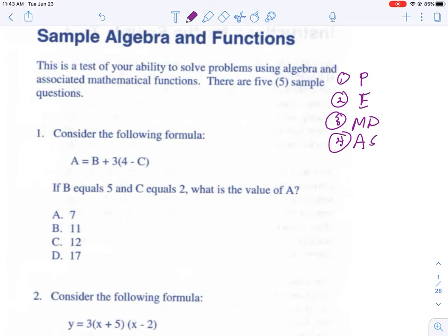There are four phases. The P stands for parentheses — but it can also be brackets, fraction bars, anything that encloses or separates the expression into pieces. The E stands for exponents, or powers. The third step is multiplication and division, and the fourth is addition and subtraction. Multiplication and division are of equal importance — you read left to right. Same with addition and subtraction.